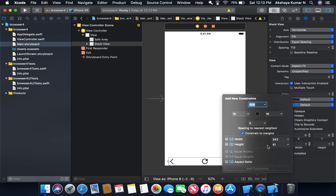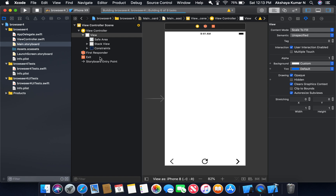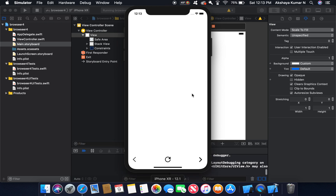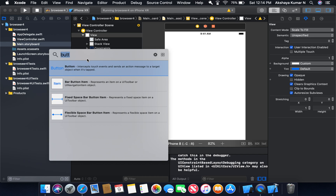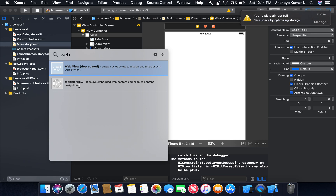I'm going to give some constraints to the stack view — 16 from the bottom, 16 from the left, 16 from the right — and add width and height constraints. Let's check whether it looks okay. The buttons are appearing and looking nice. Now from the library I'm going to drag a WKWebView.